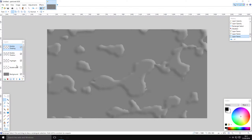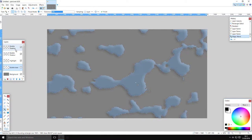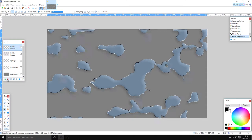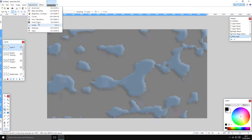And there we go — you can see now we've got a pretty good-looking bubble texture. If this is what you're looking for, you can stop here. But the next step is to go on the bubble base, create a new layer at the very top, and render clouds again.